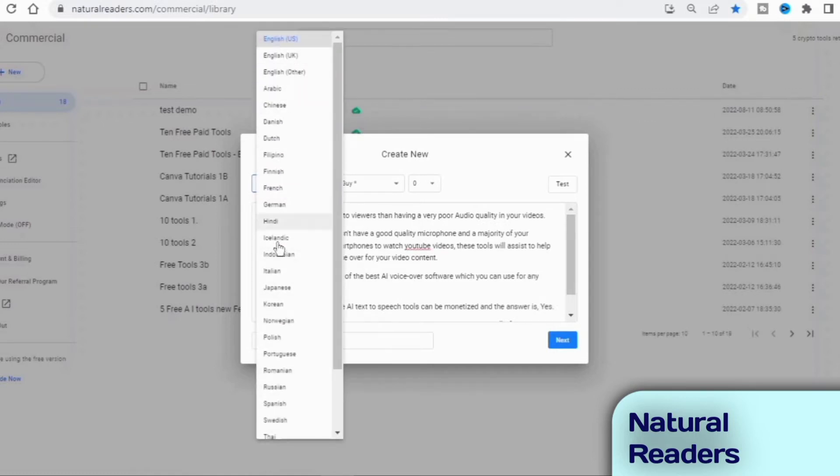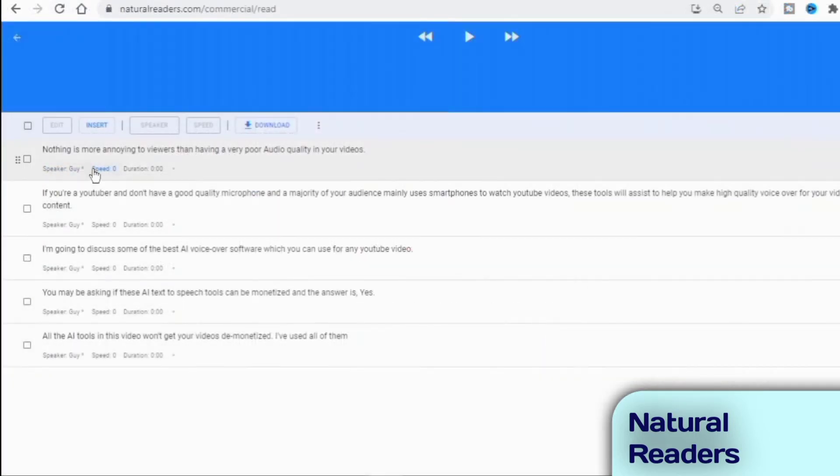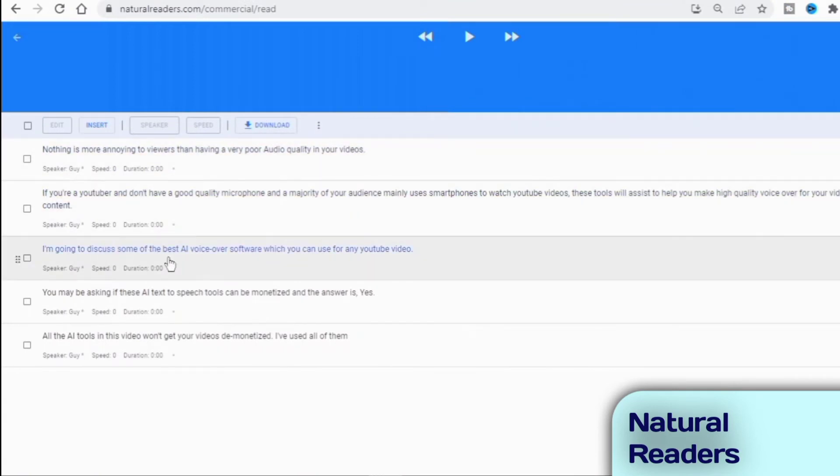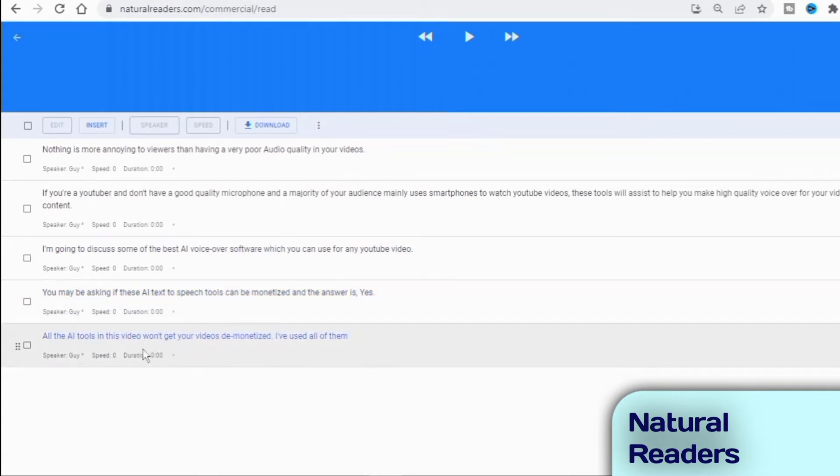And also, for the free account, you have the option of converting up to 10 minutes' worth of text to audio every 24 hours. Here's one of my videos which I made using AI voiceover from Natural Readers.